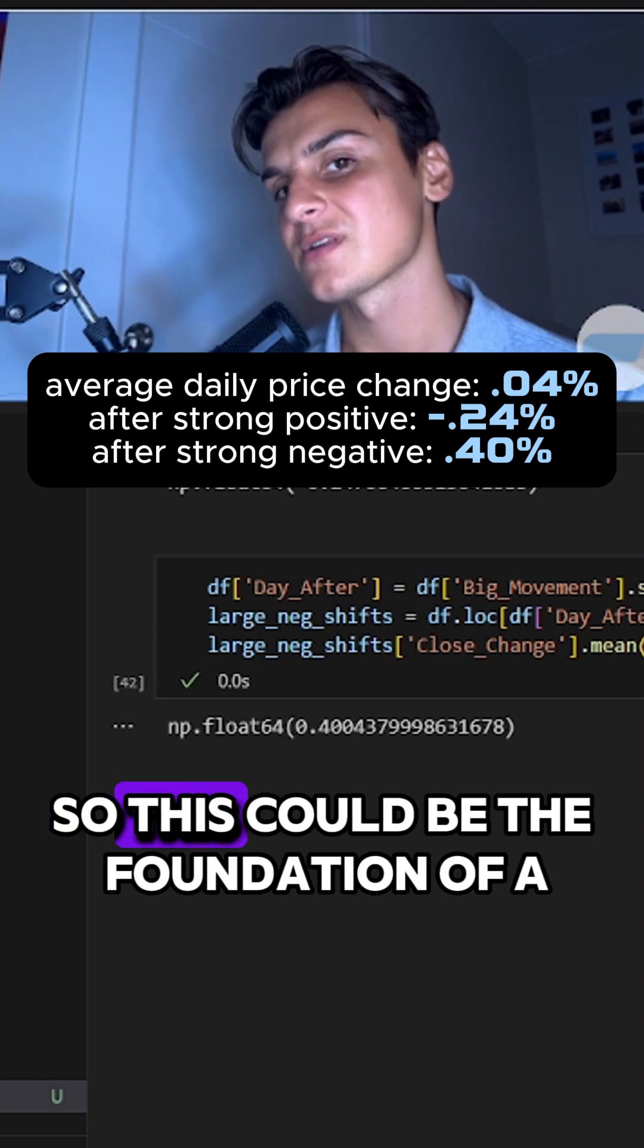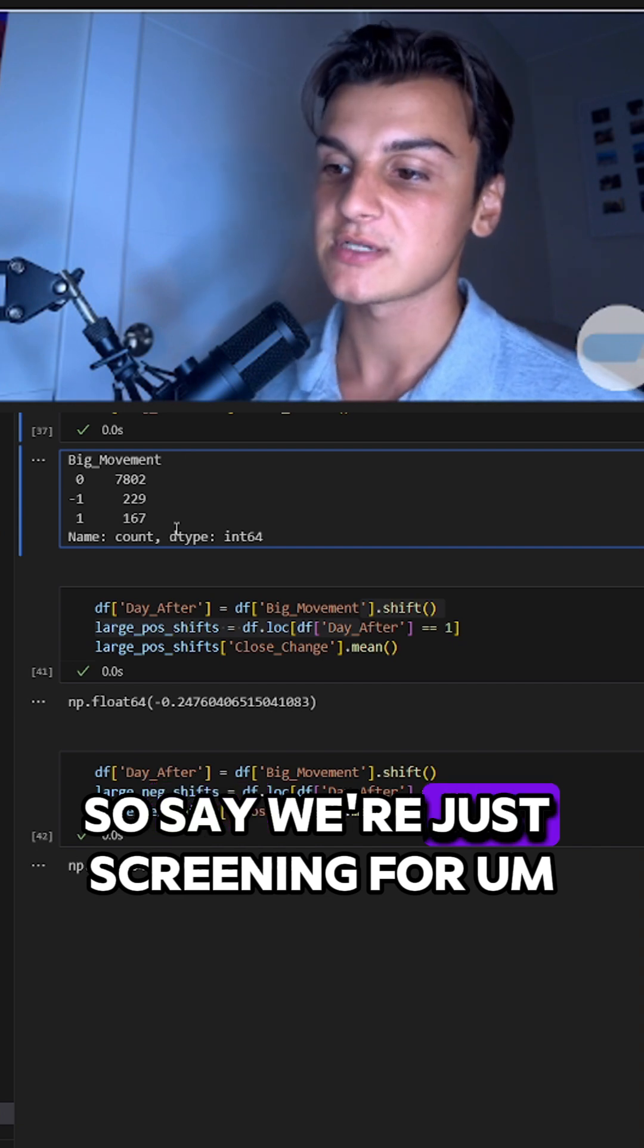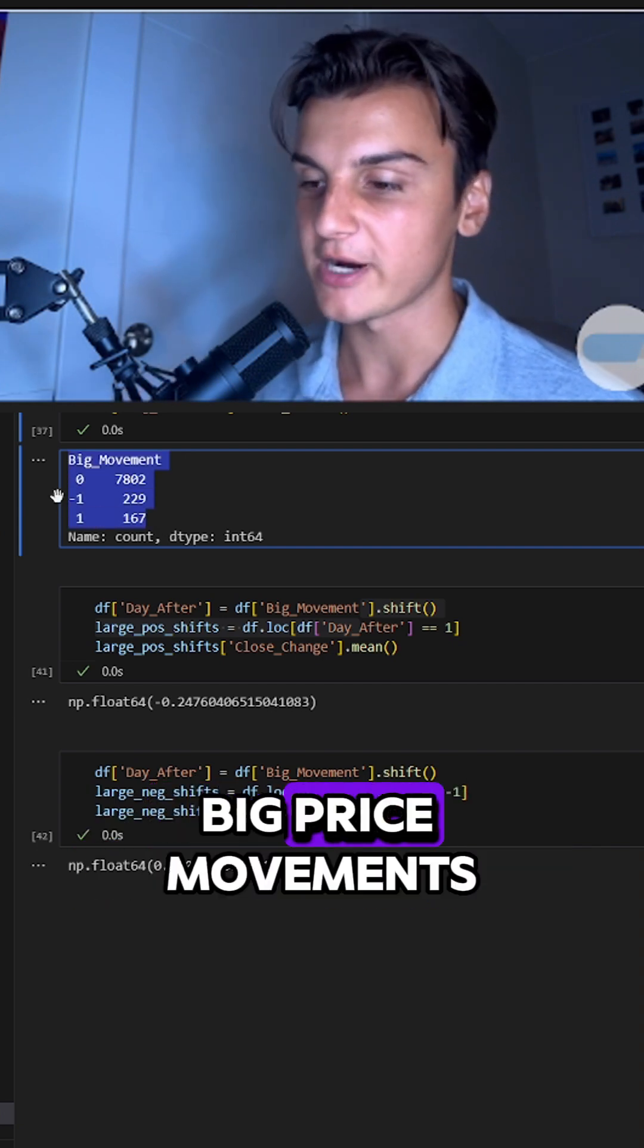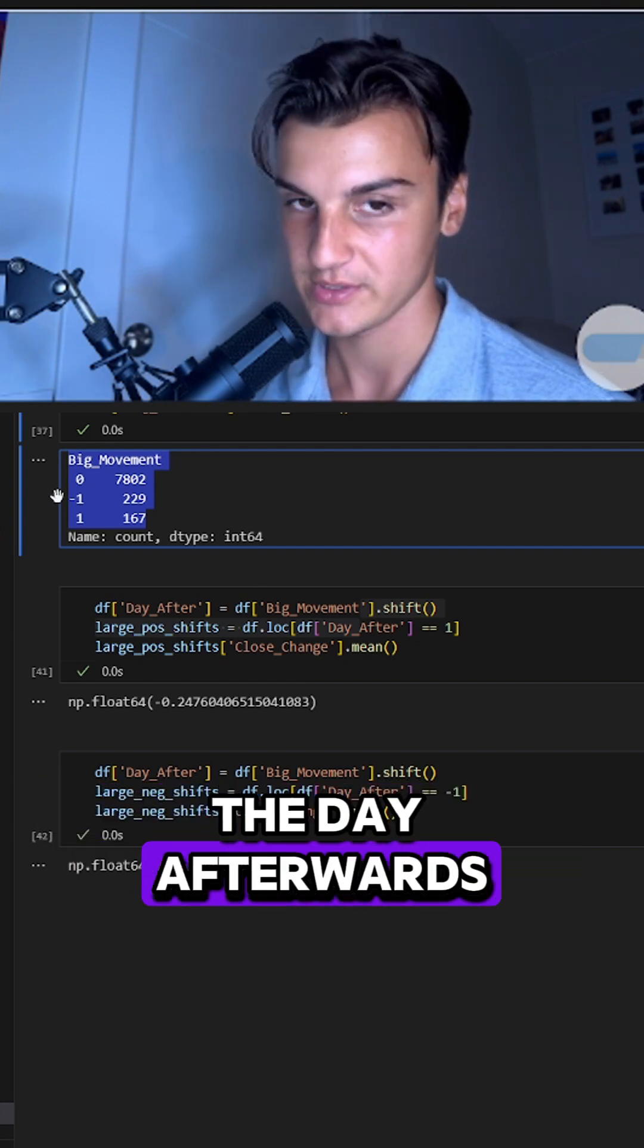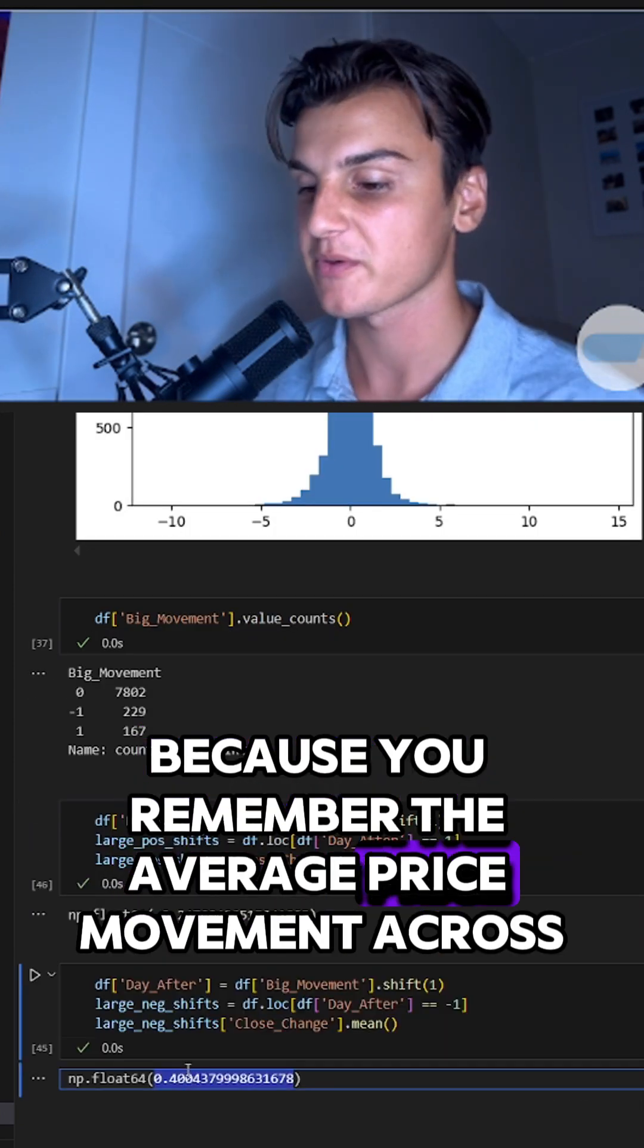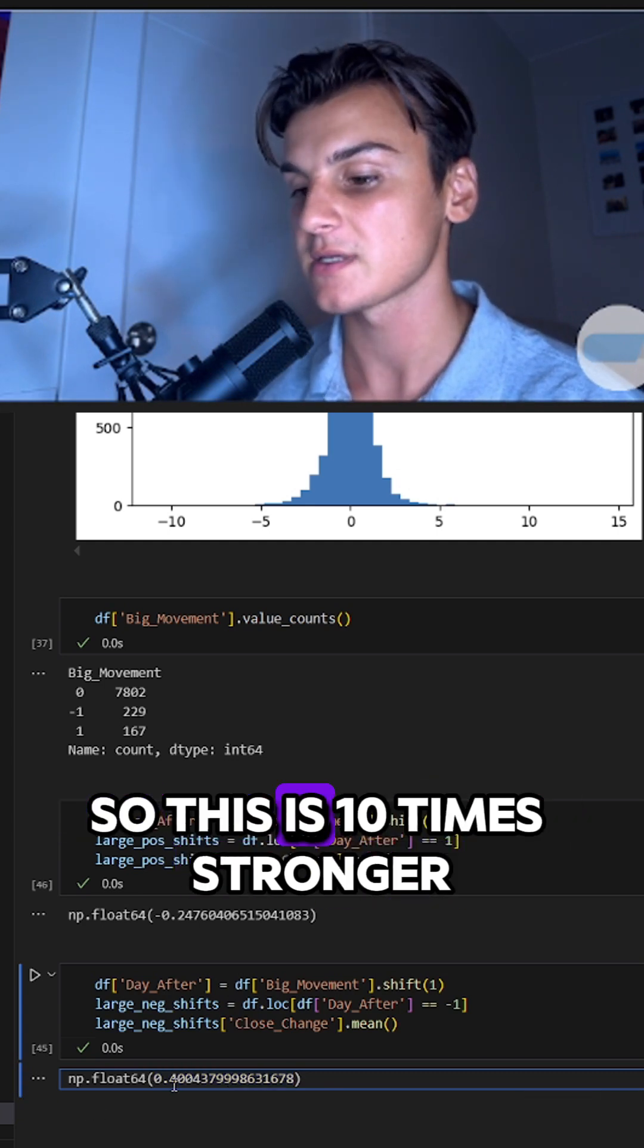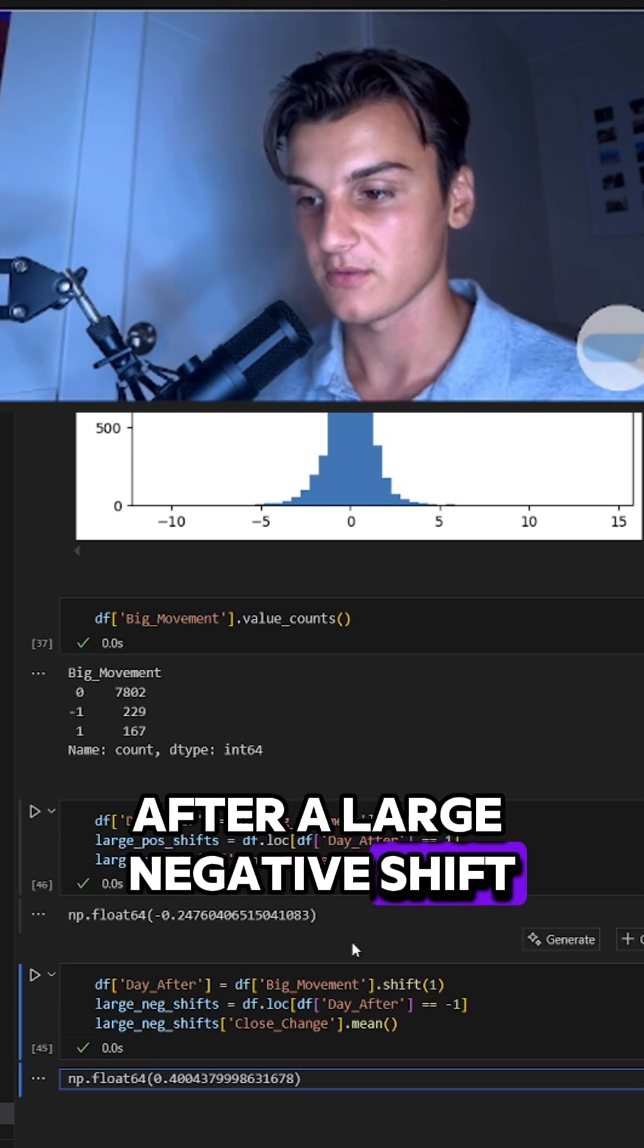This could be the foundation of an effective trading strategy. Say we're screening for big price movements and then taking the opposite position the day afterwards. That is the foundation of a good trading strategy because the average price movement across all days was 0.04%, so this is 10 times stronger after a large negative shift.